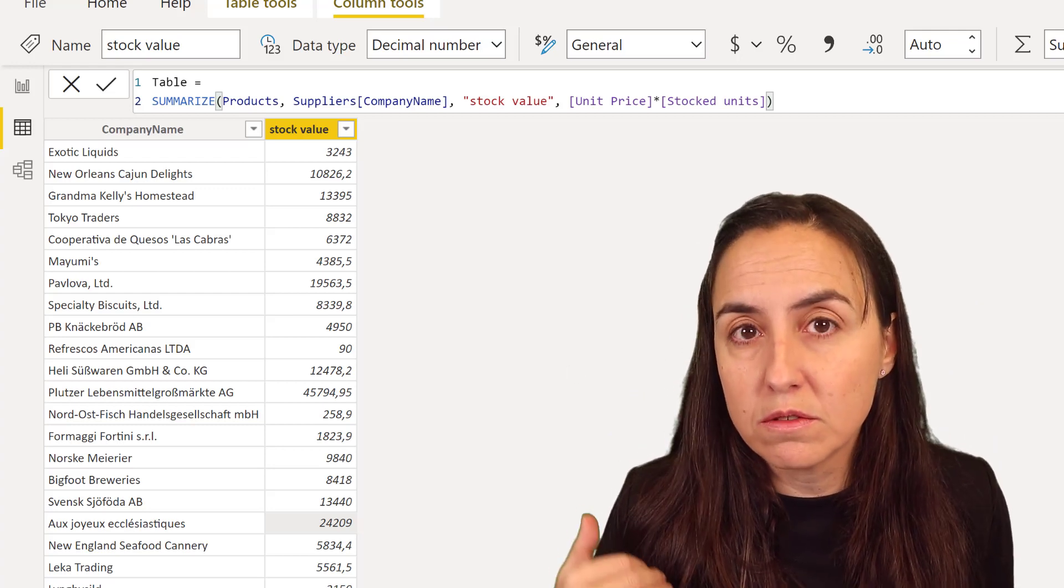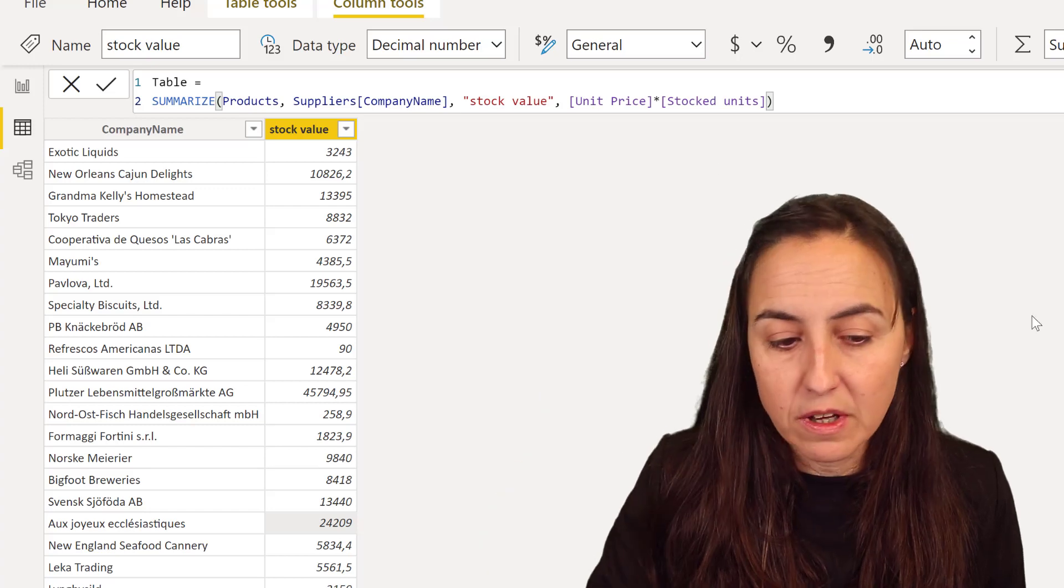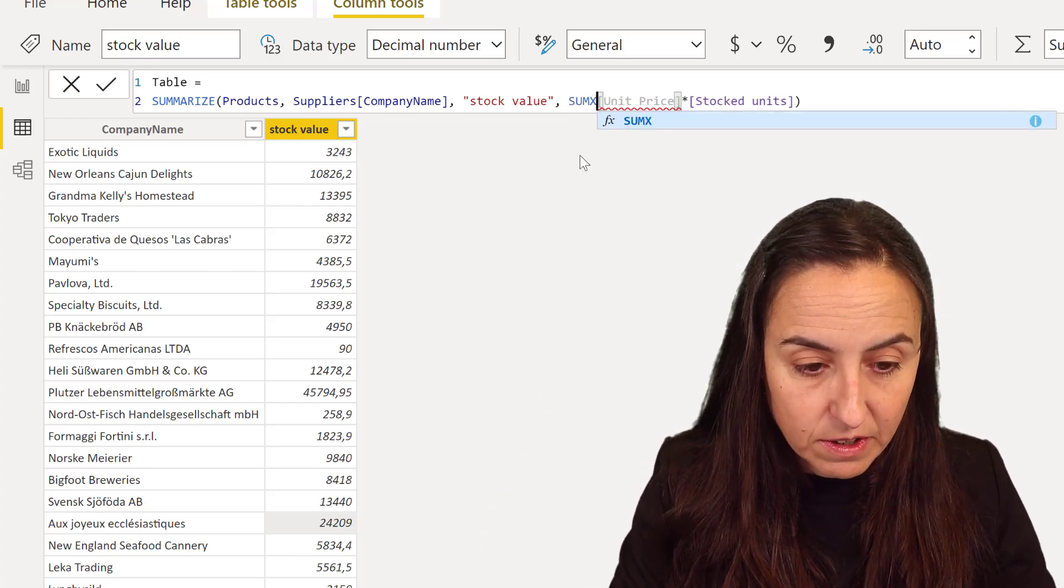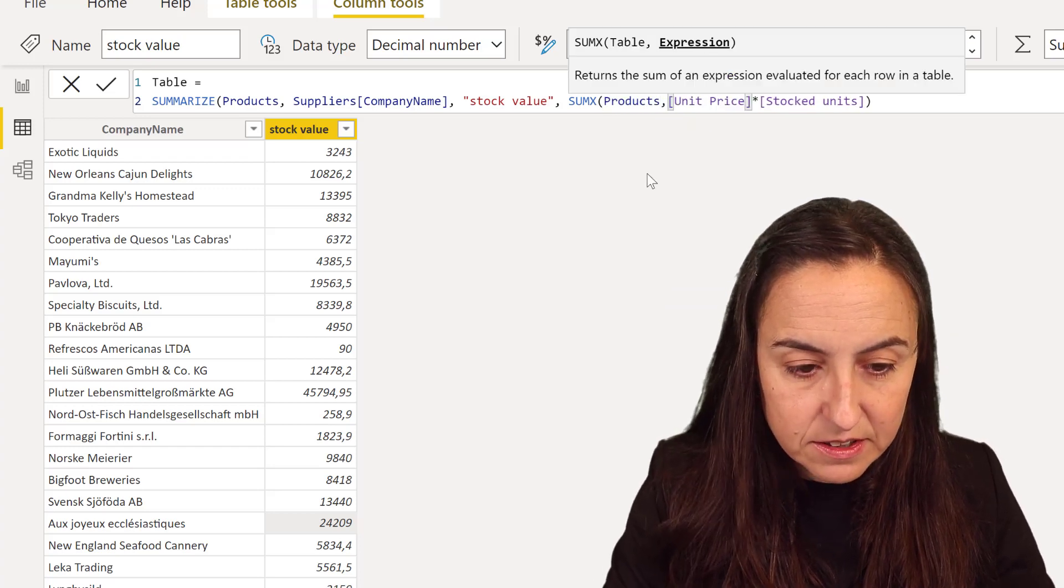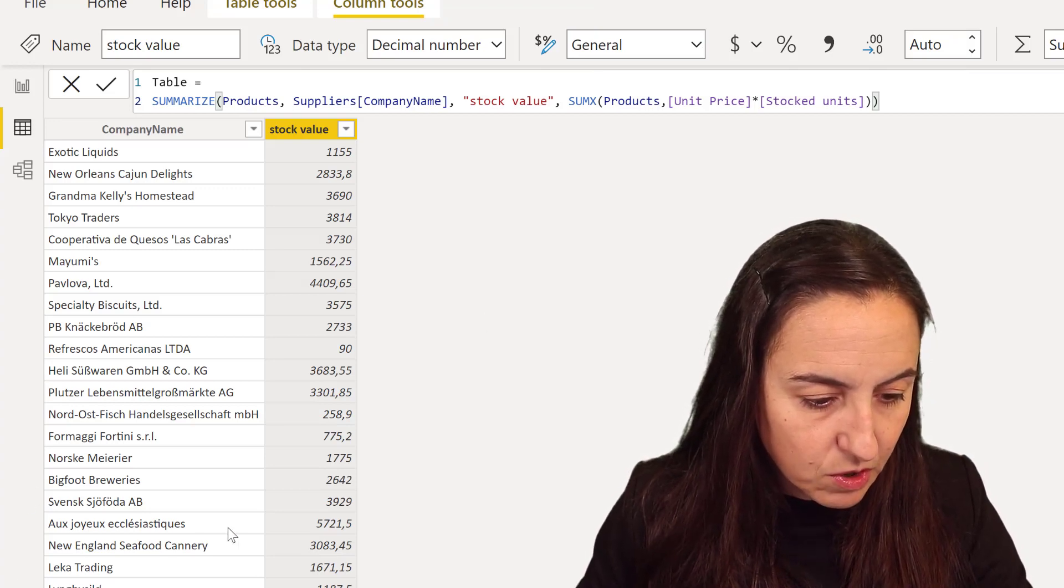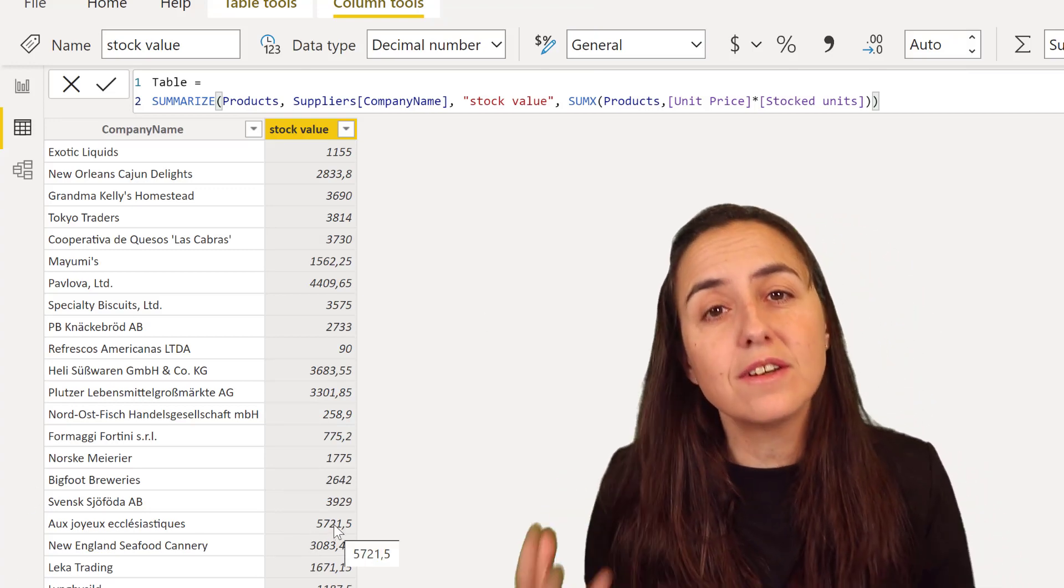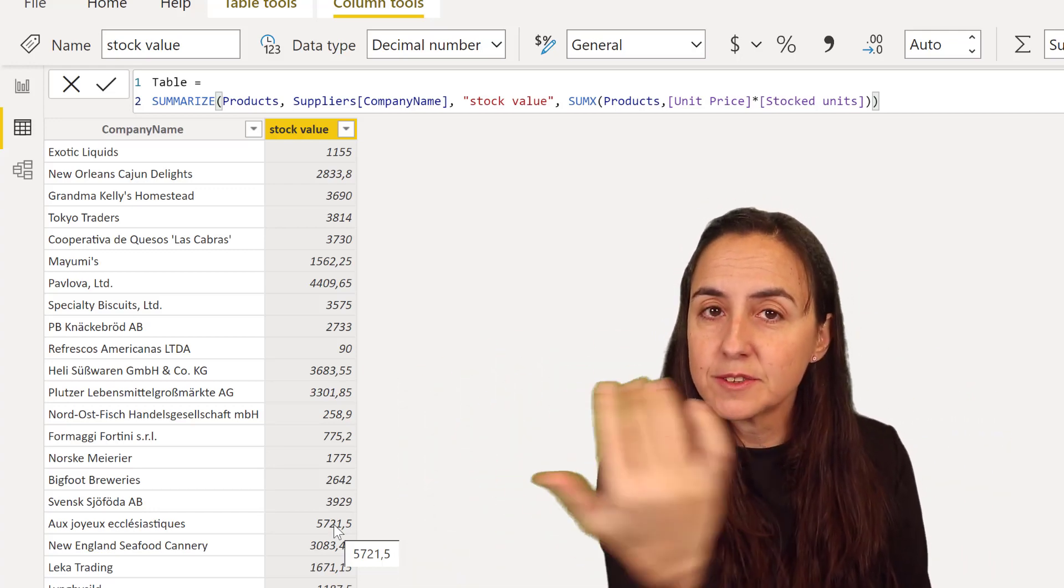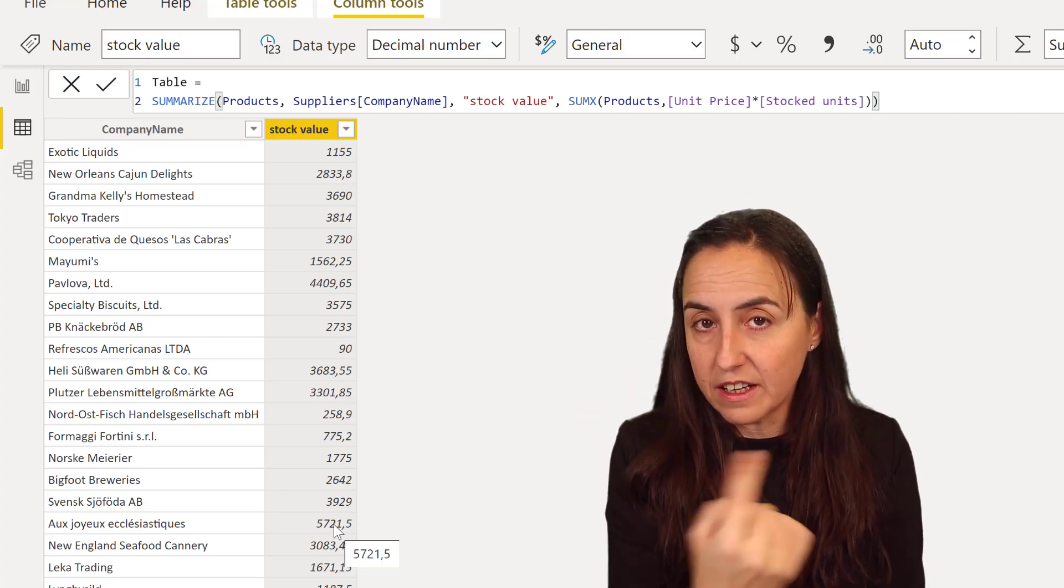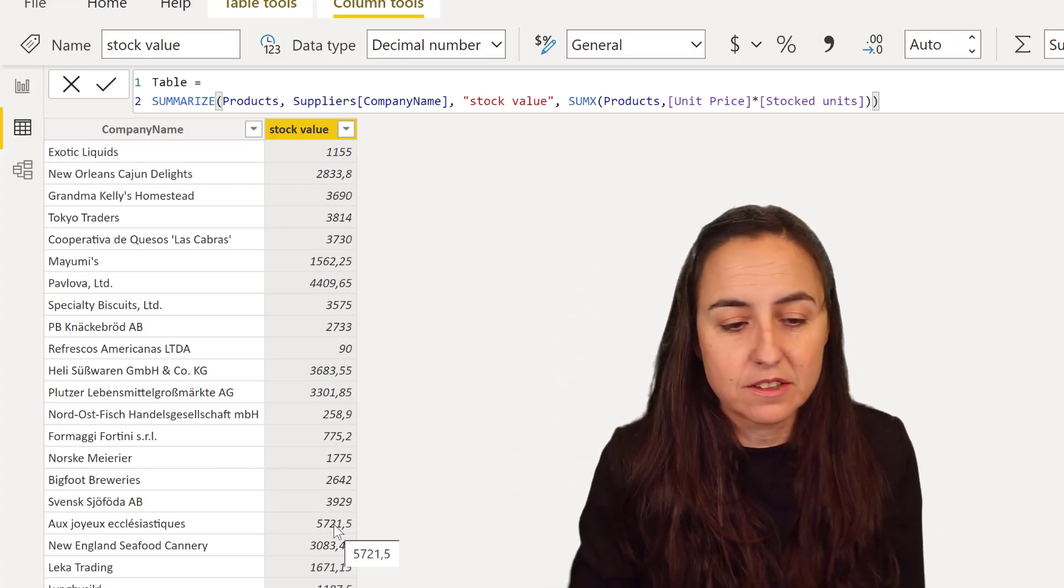What function in DAX will do the row by row calculation that we actually want is going to be the SUMX, right? So if I put SUMX product in there and then we go to our line, you see the 5,700 so it did exactly what we wanted. It went line by line and it did the calculation of the stock value correctly and then it summed it. That's what SUMX does.